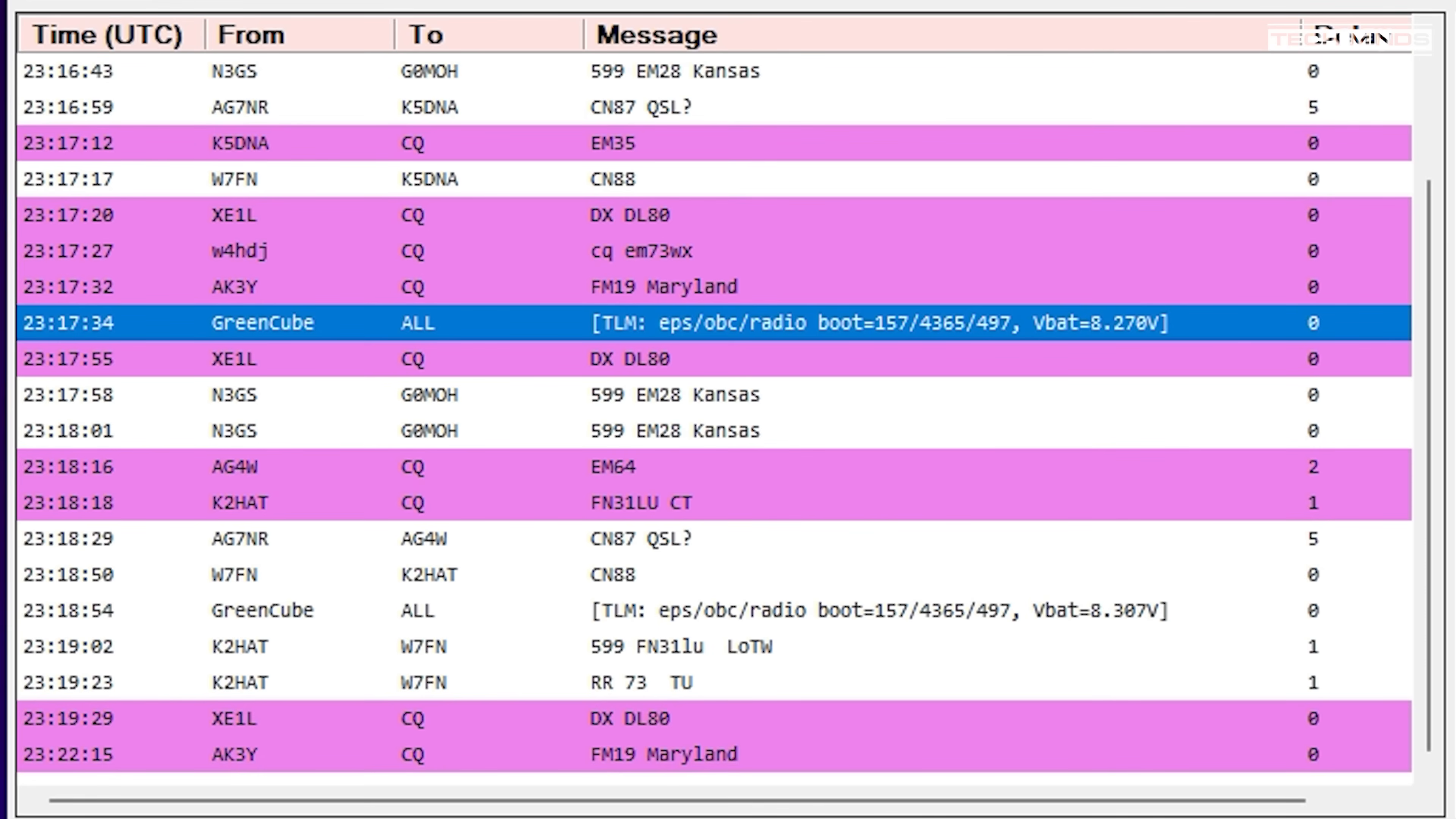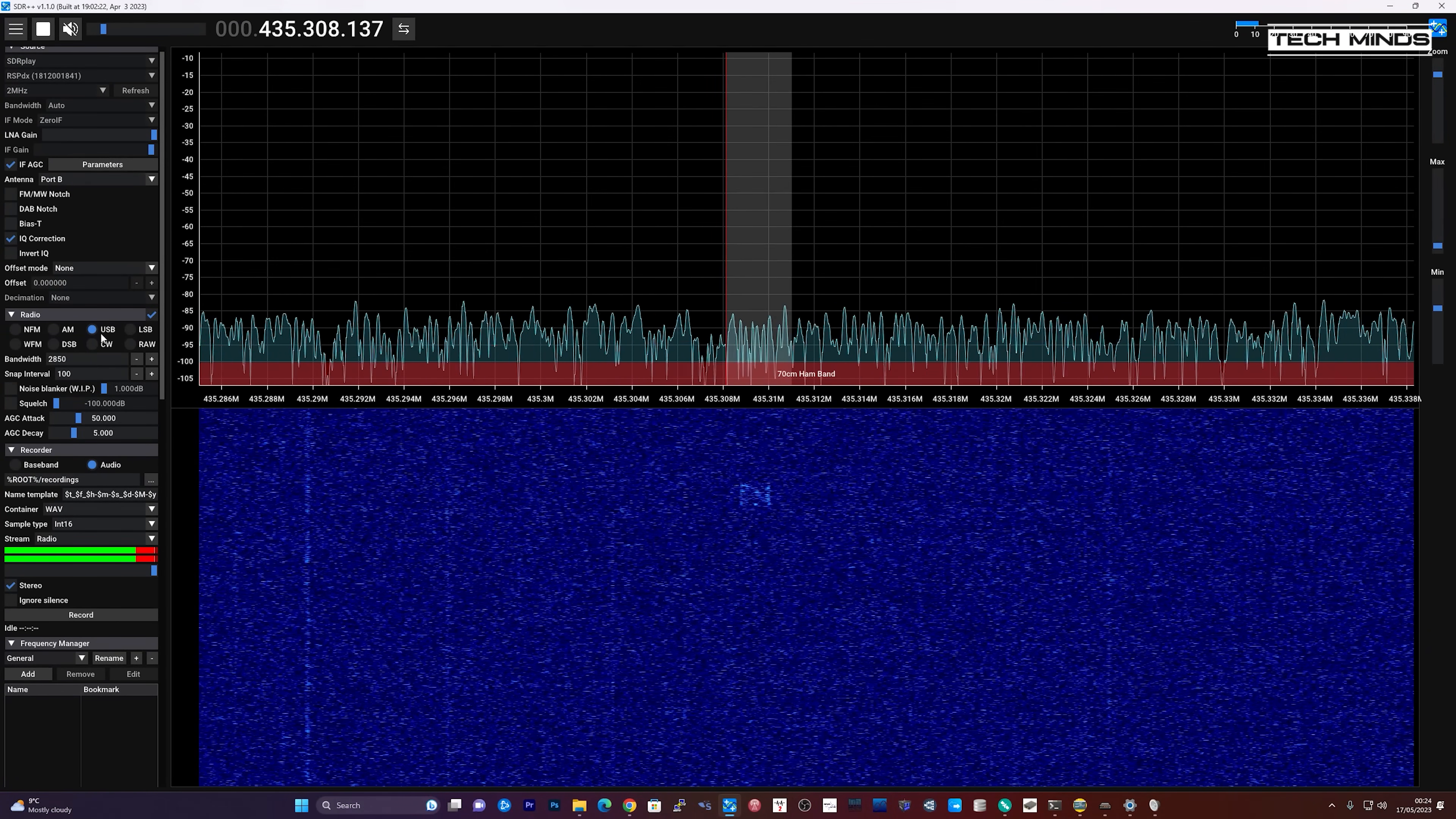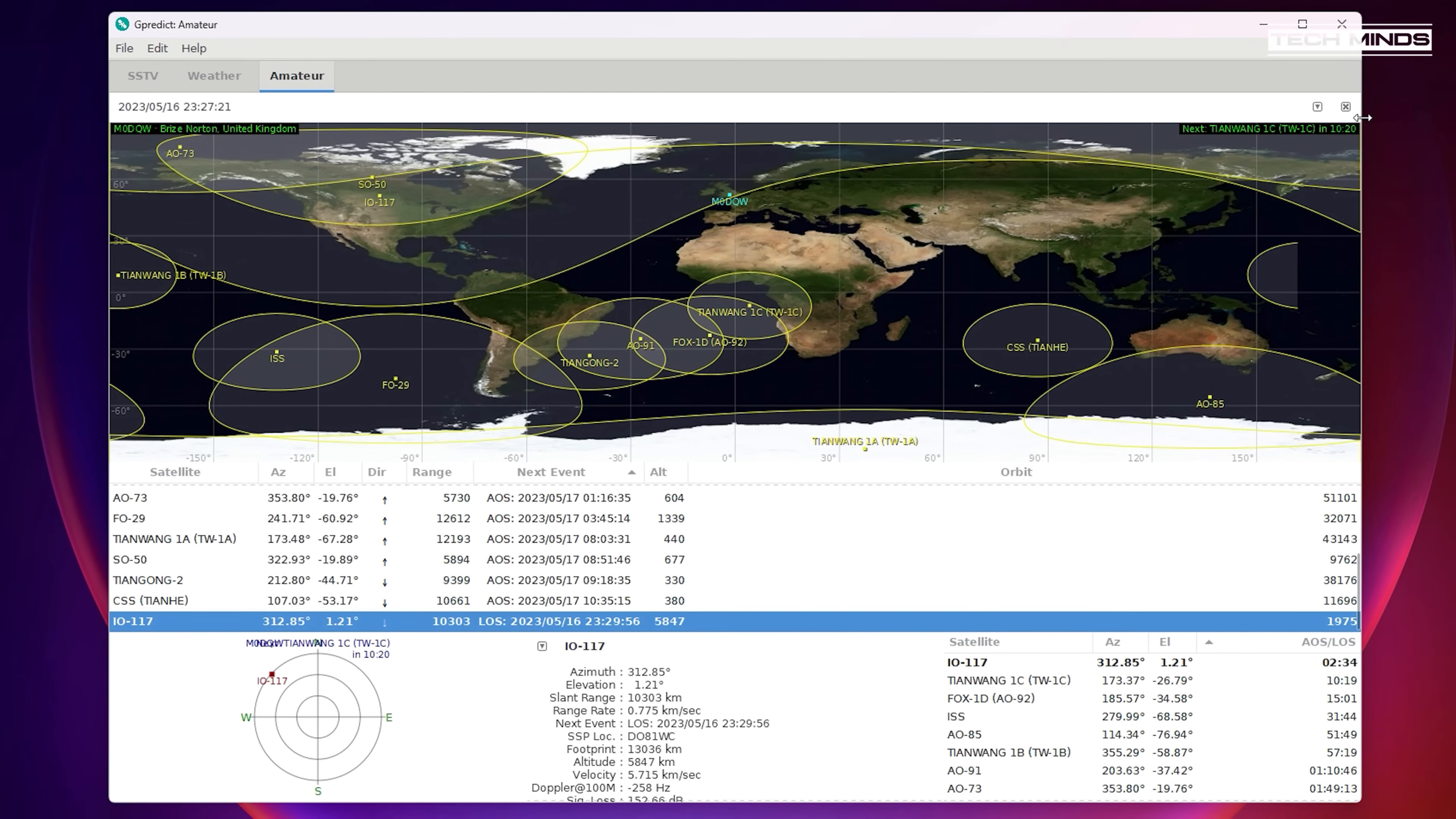To demonstrate this working, I'll be using four different pieces of software. First will be SDR++ which is the SDR software. I'll then be using sound modem to decode the packets. I'll then be using GreenCube terminal to show those decoded packets in a nice format. Then I'll be using G-Predict to track the satellite and control the frequency of SDR++.